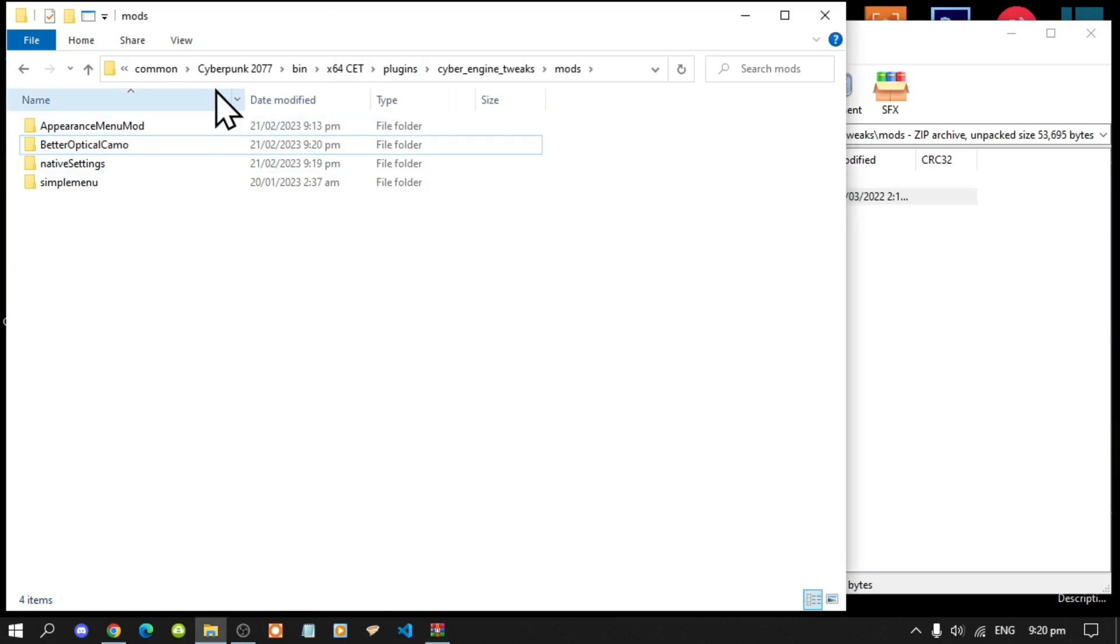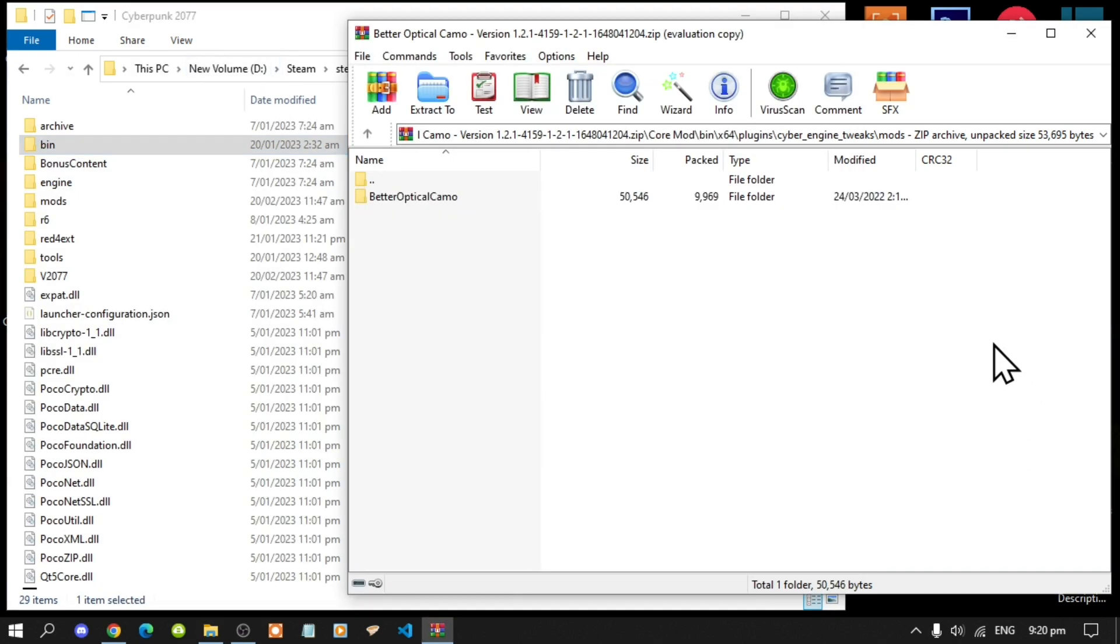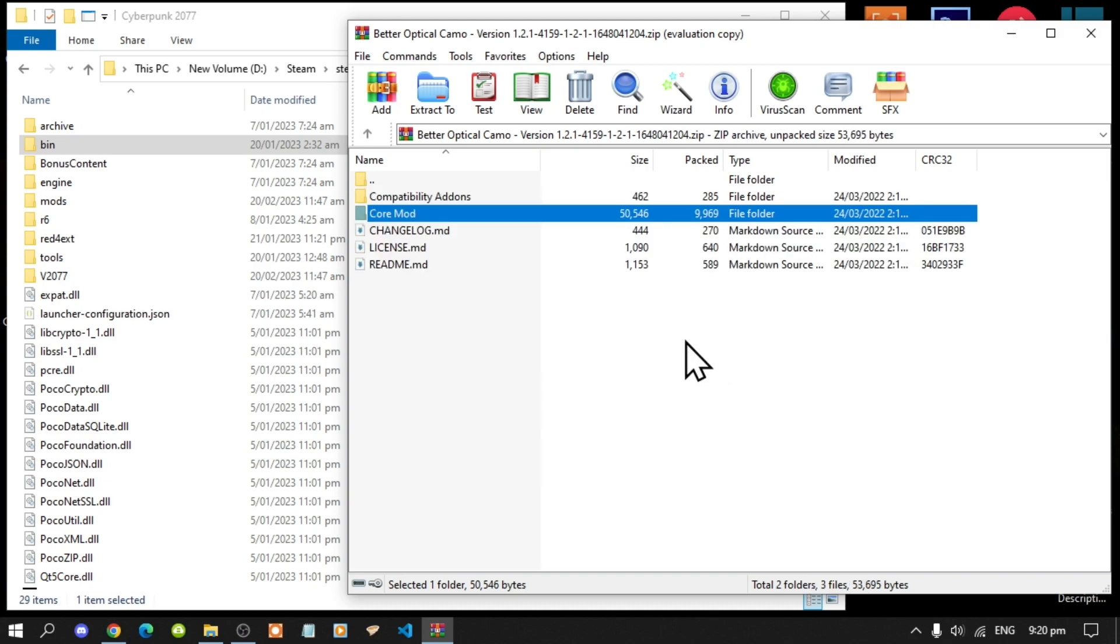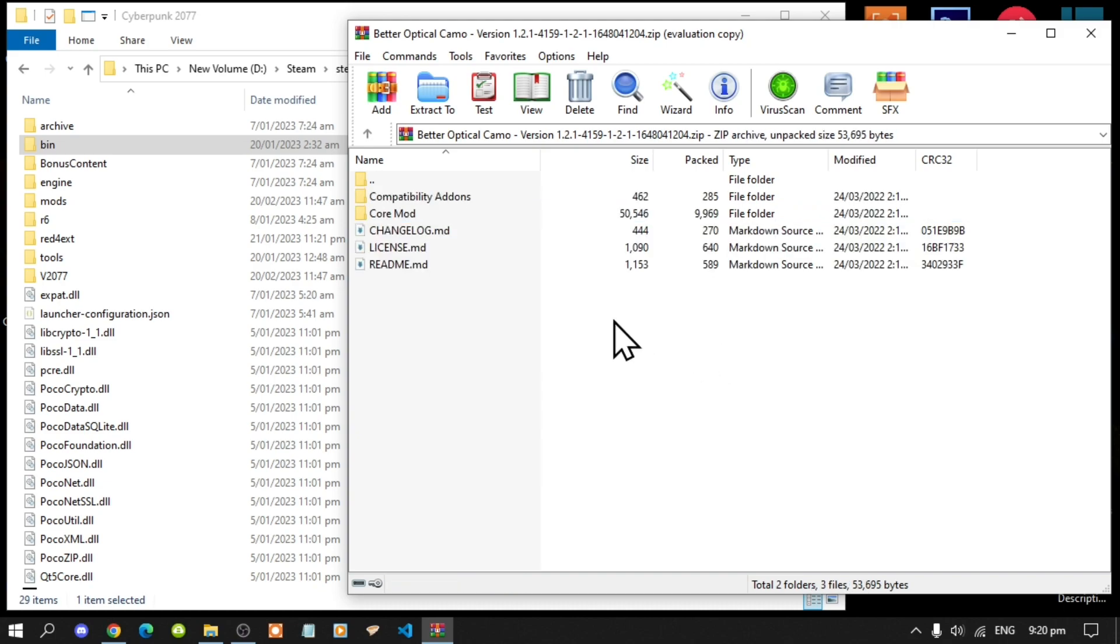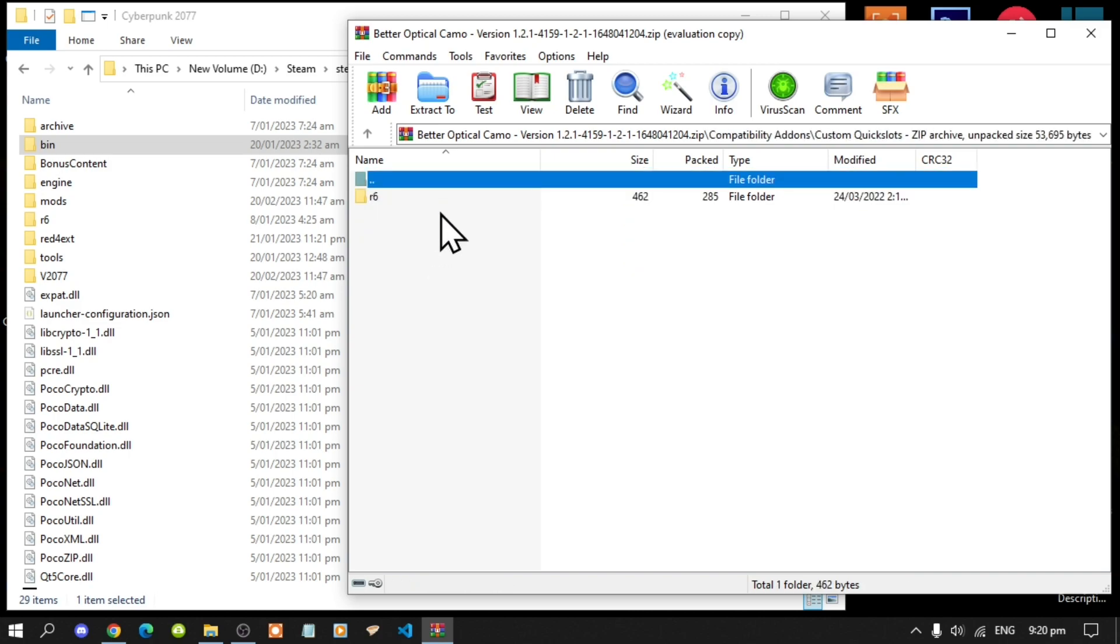Now we are going to install the add-ons. Go to the add-ons, go to quick slots, then go to r6.